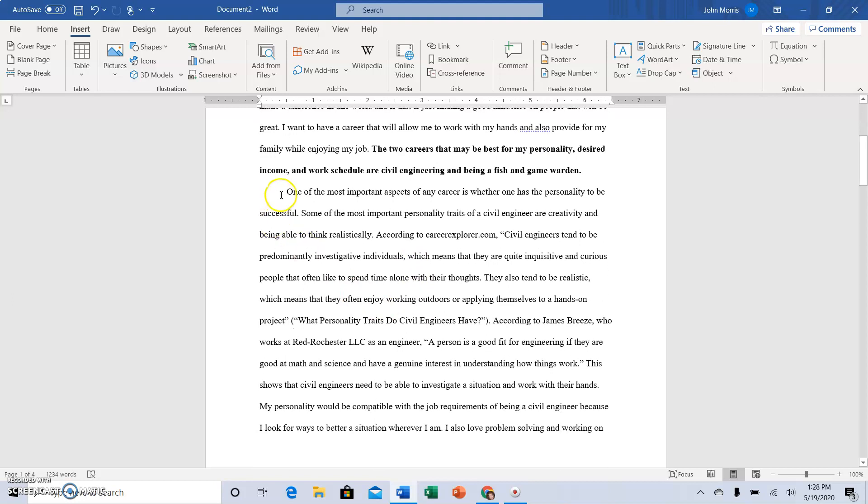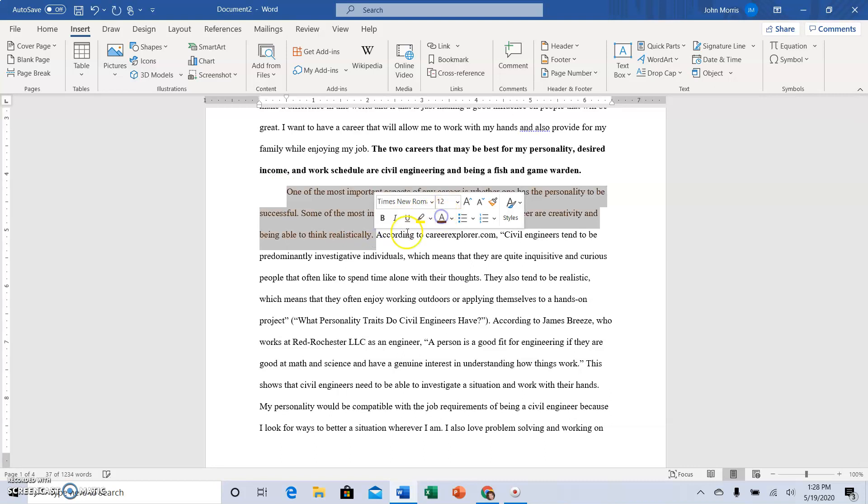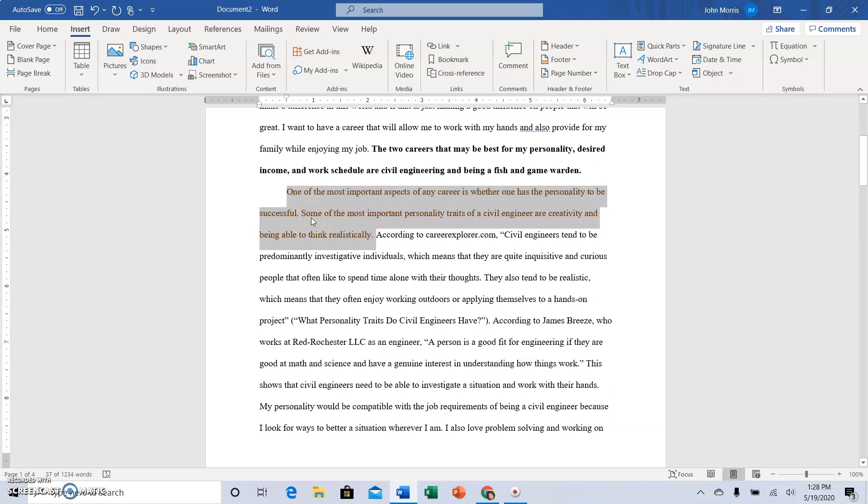So the main idea sentence reads: one of the most important aspects of any career is whether one has the personality to be successful. Some of the most important personality traits of a civil engineer are creativity and being able to think realistically. So those are both main idea sentences. You can have more than one sentence for a top bun. Generally the first sentence is the main idea, the second sentence adds a little more detail, so we get a general sentence about personality as that pertains to the general choosing of a career and then more specifically about the personality traits of a civil engineer.